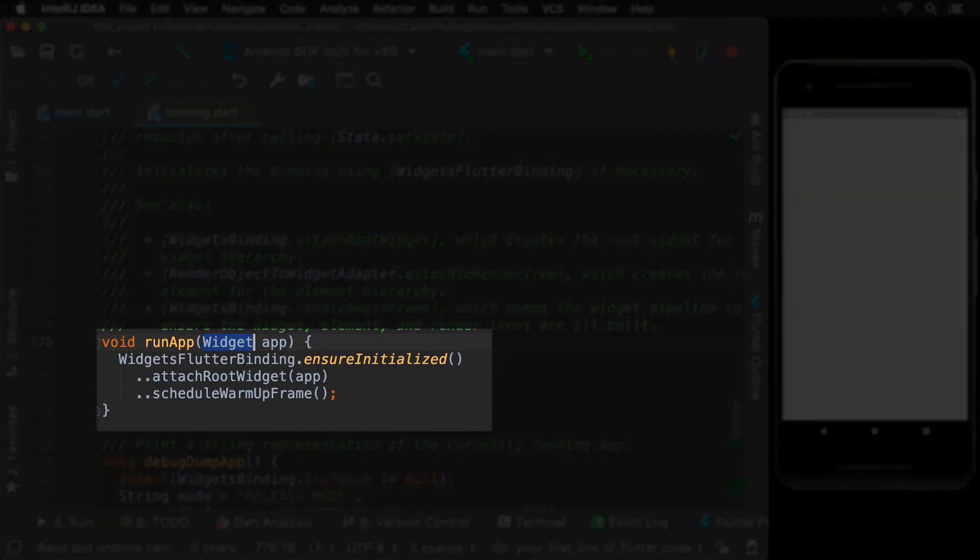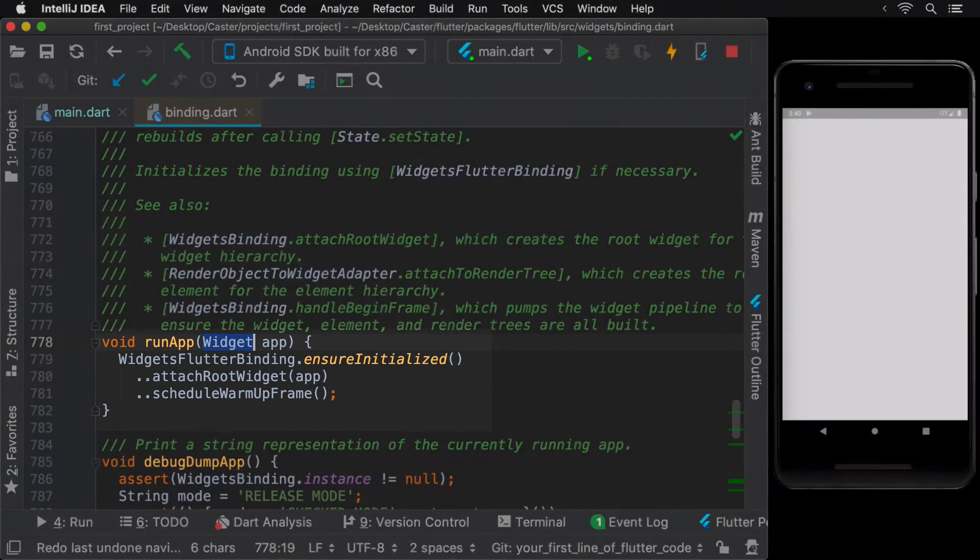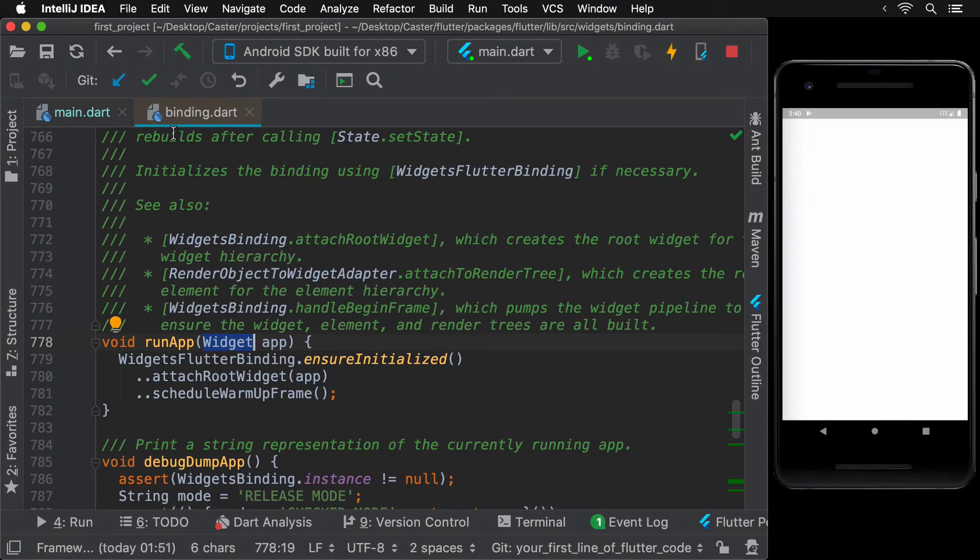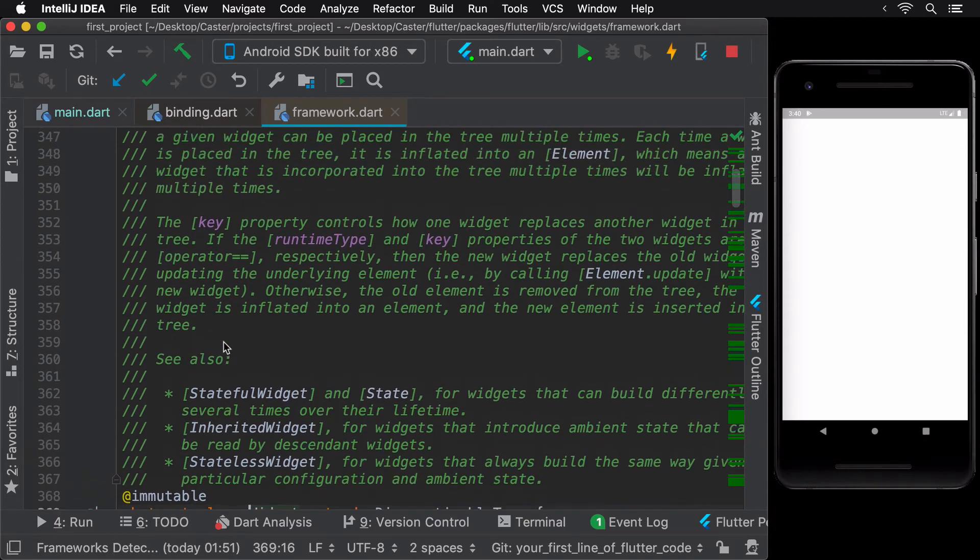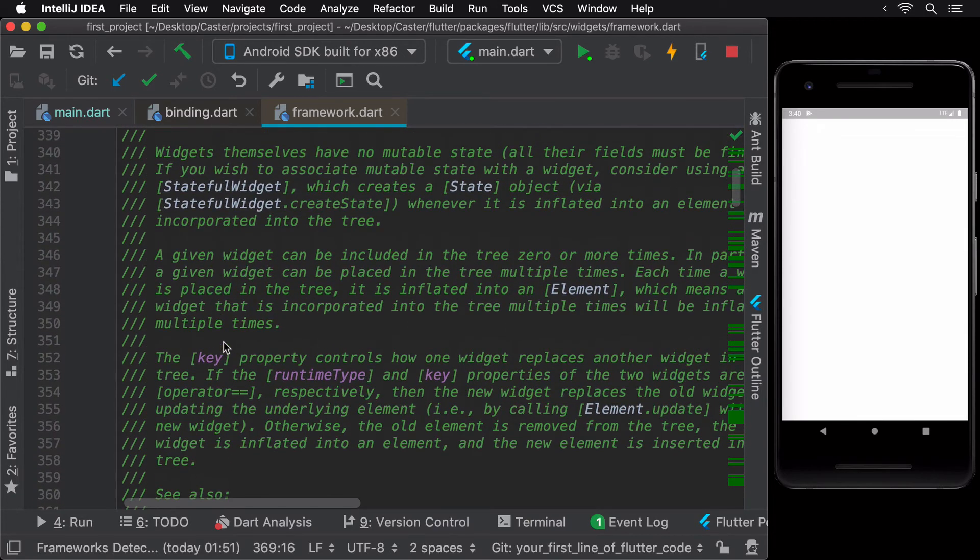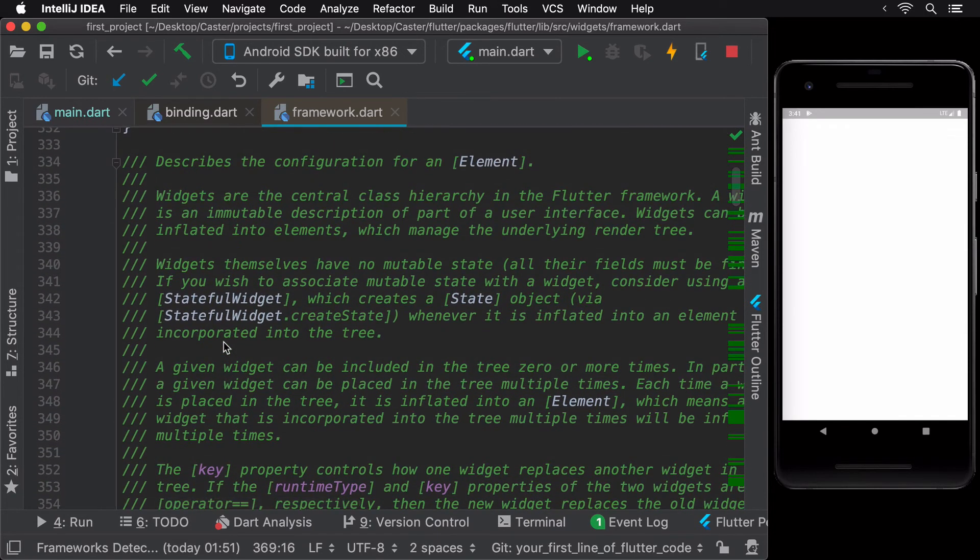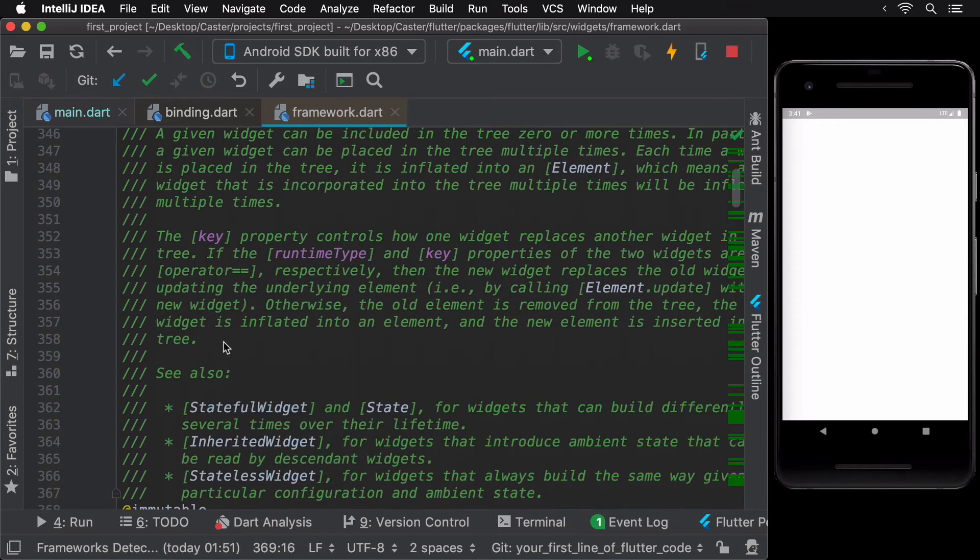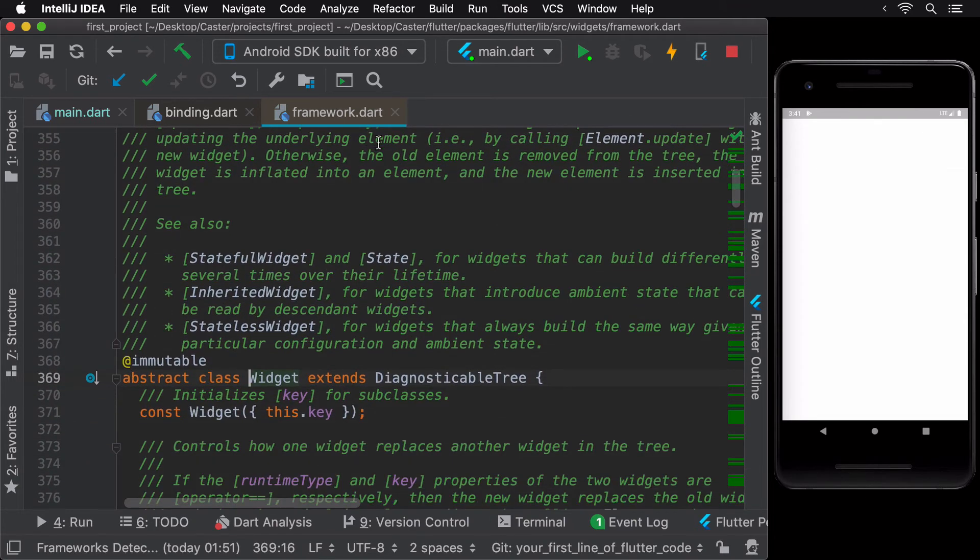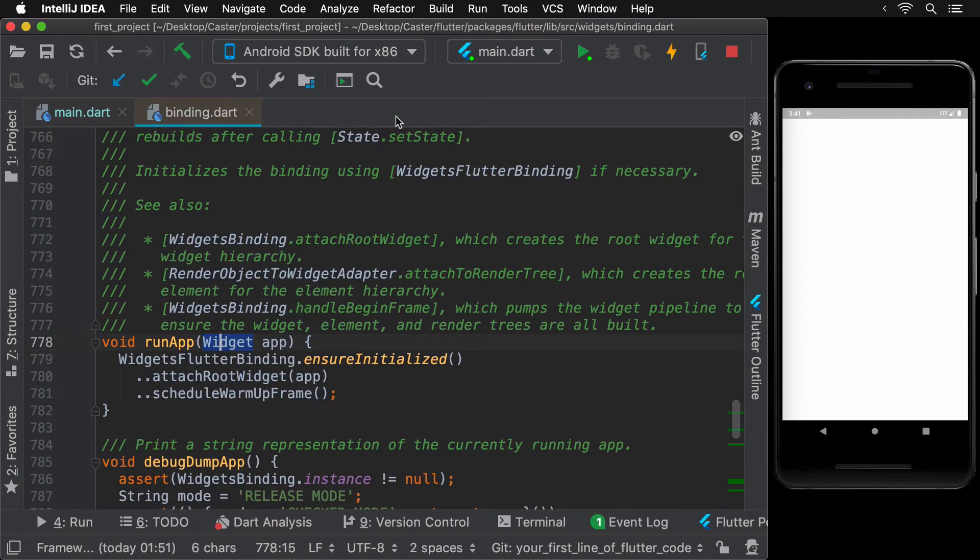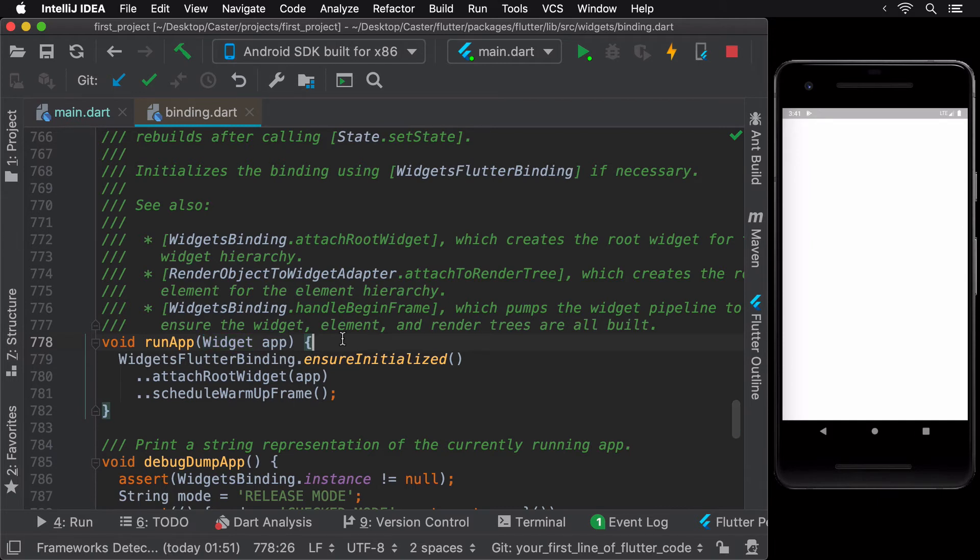You can dive further into the implementation of the run app method if you're curious to see how it exactly works. A widget is a basic building block in Flutter that describes what their view should look like given their current configuration and state. Note that a widget is only responsible for the configuration of a UI element, but the actual rendering of the UI on the screen is done by something called a render object.